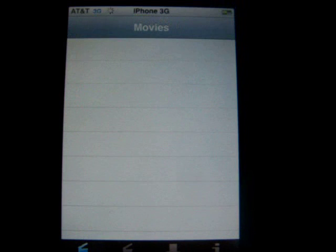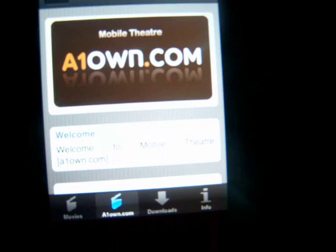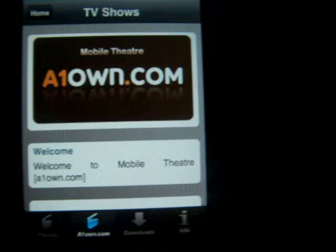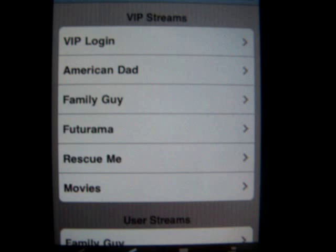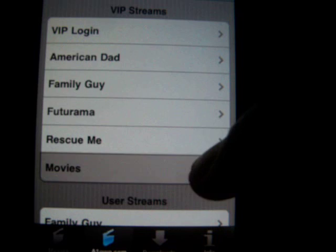Alright, so now it'll say Movies at the bottom, and then it'll say A1Own and Downloads and Info. So what you're going to want to click on is A1Own. Then this screen should pop up — it says TV shows. You can download TV shows too, like American Dad, Family Guy, Futurama, Rescue Me. But we want to download movies, so you go down and click on Movies.